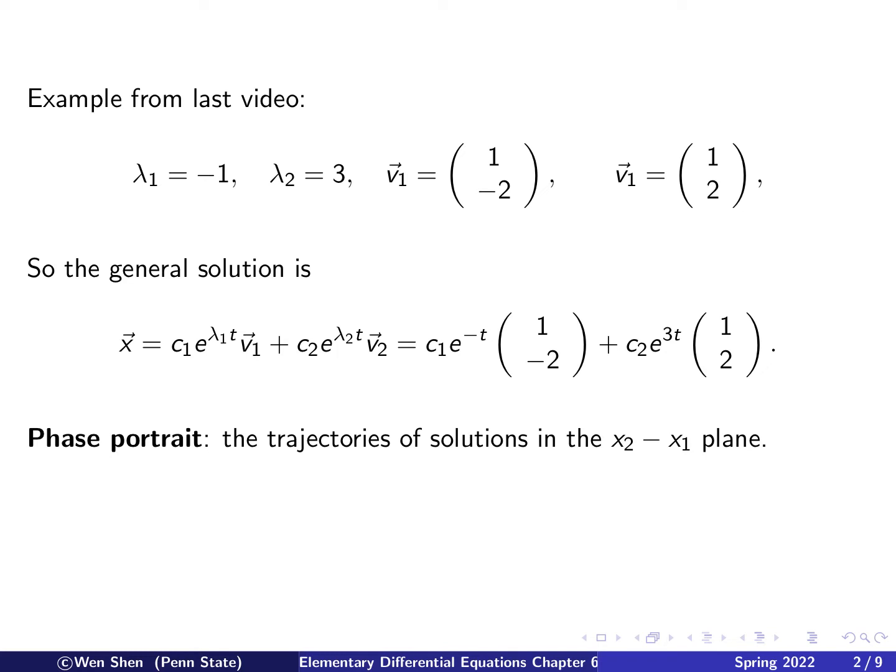Now we want to talk about phase portrait. This is a 2x2 system, so there are only two unknowns, x1 and x2, forming a two-dimensional plane. At every time t, the solution (x1, x2) is a point in this plane. As t increases, x1 and x2 change, and if you trace that moving point as t changes, you get a trajectory of the solution. These are called phase portraits.